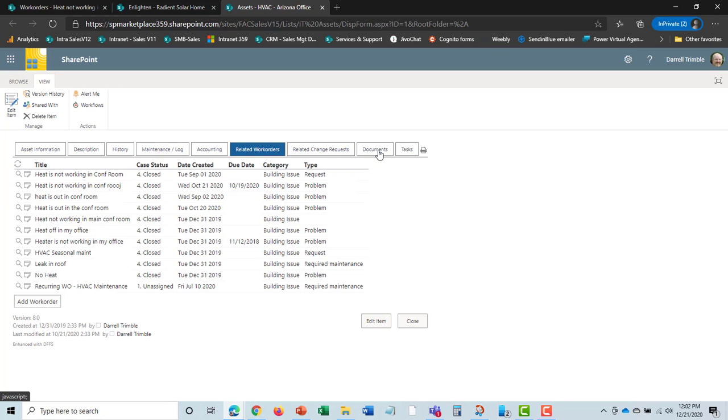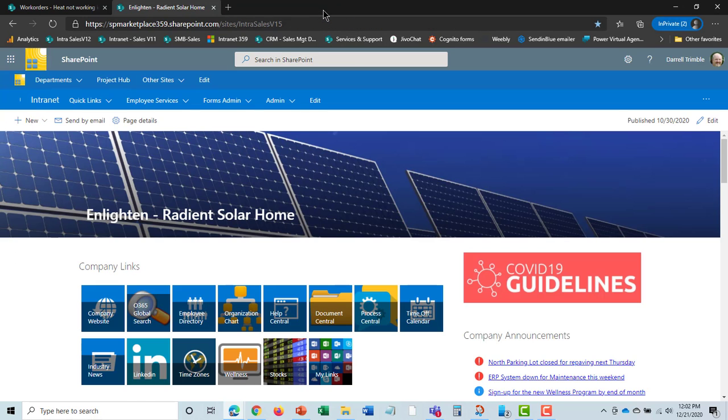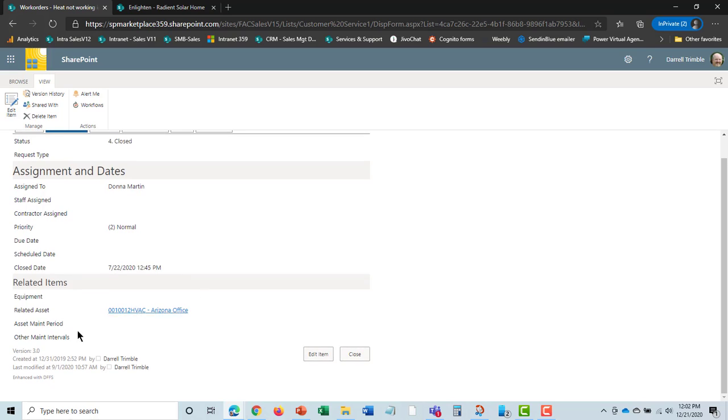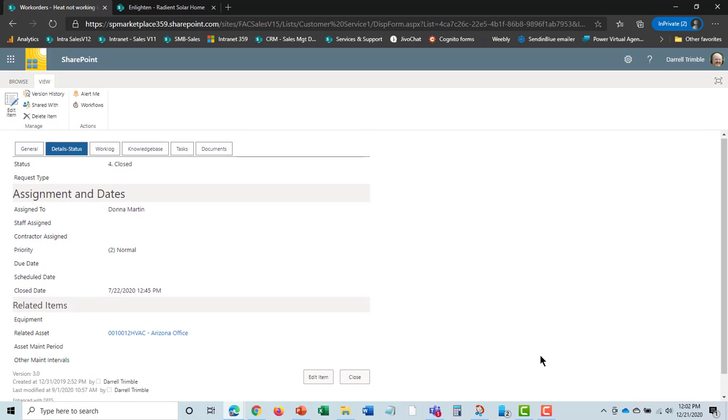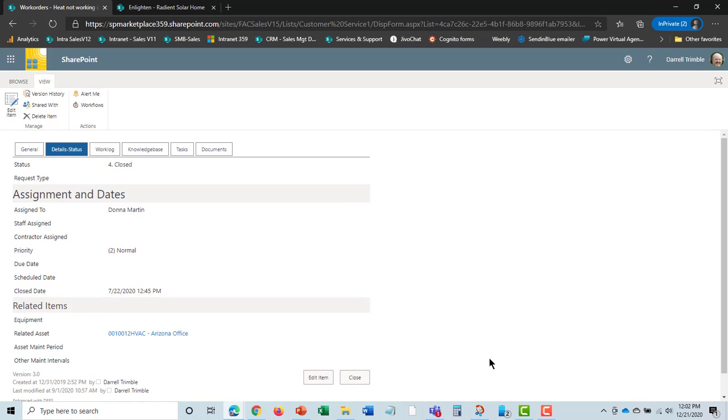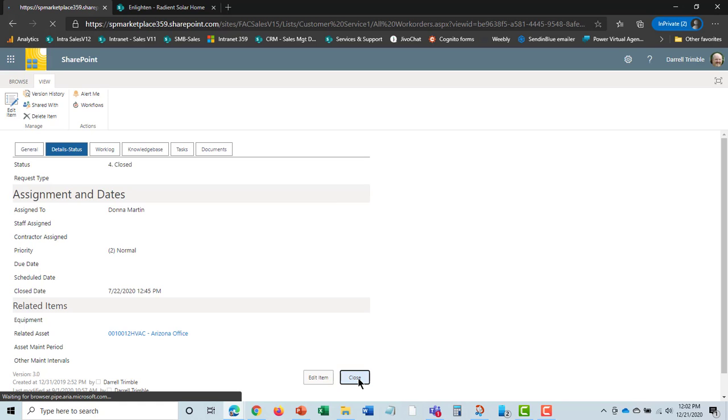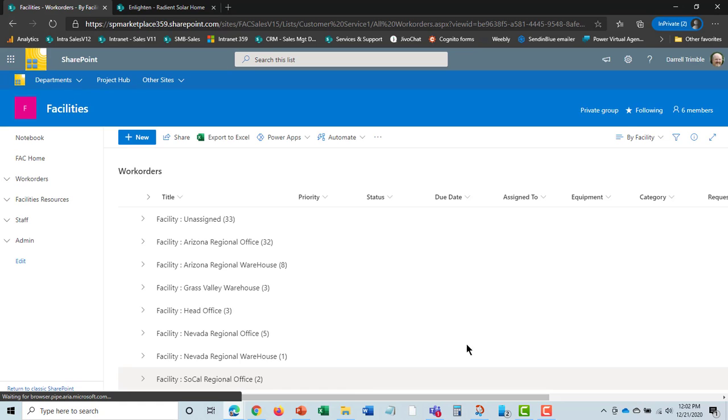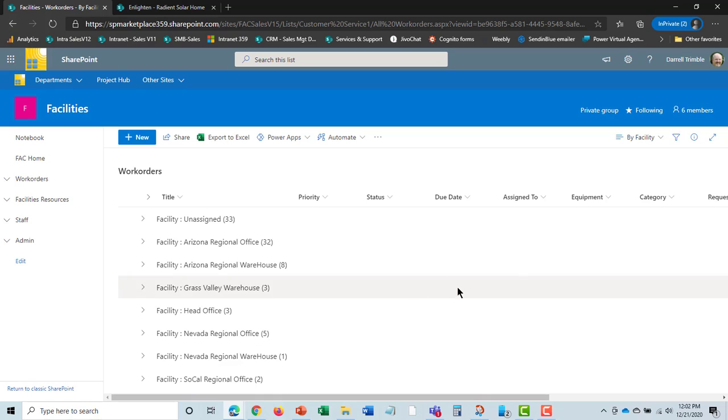Change requests, documents, and tasks. What we're doing is staying in the work order, but being able to see all related information to what the work order is that I'm working on. We'll go ahead and close that. That's a high-level view of the work orders.